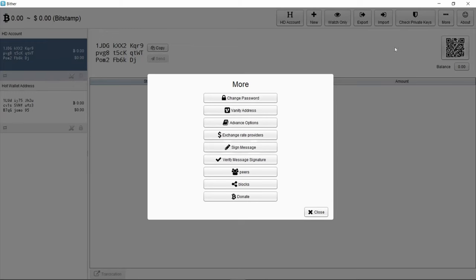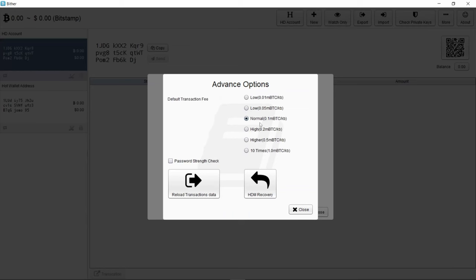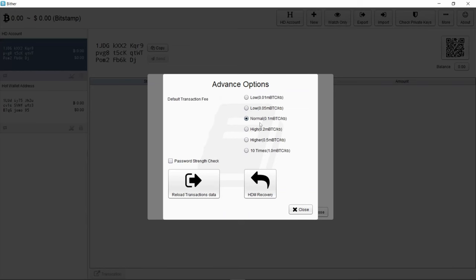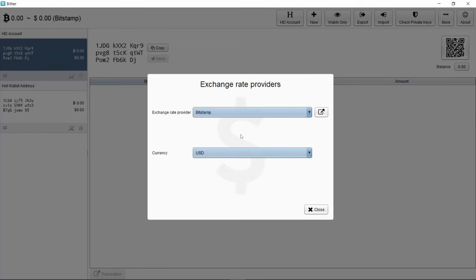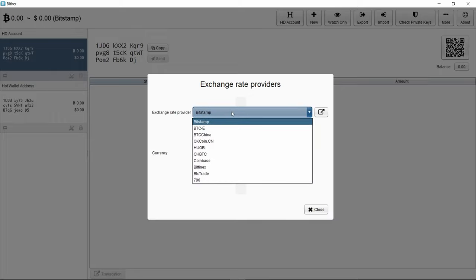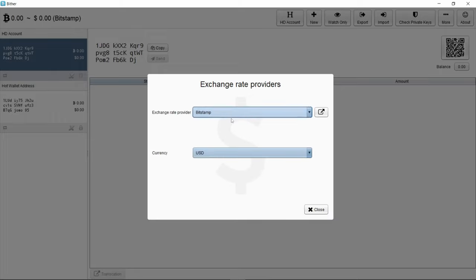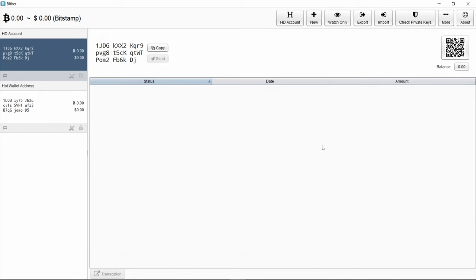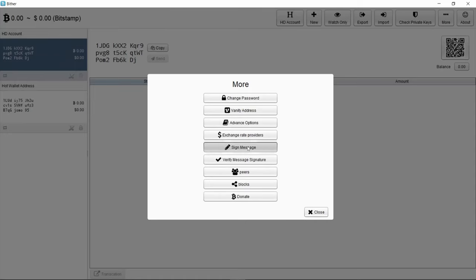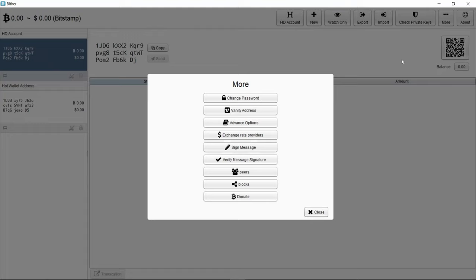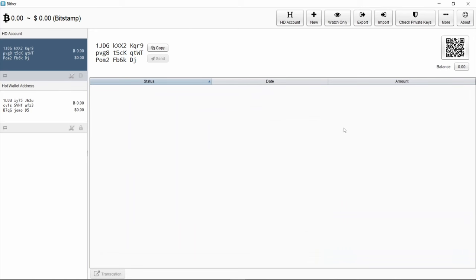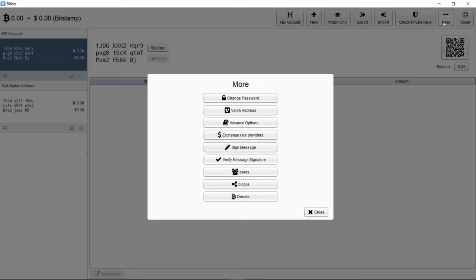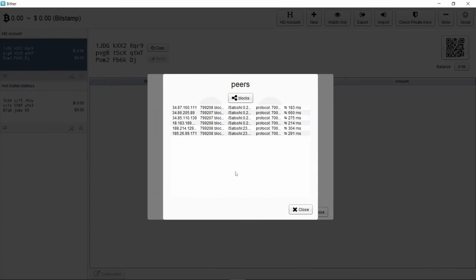Let's go back and look at some more of the options. Advanced options - okay, so it looks like it doesn't have guided transaction fees and you have to just say how much to pay each time. Change rate providers, so who to get the exchange rates from, the exchange rate you want to use. I'm not finding this very intuitive at all. Verify message signature - I'm not sure how this was meant to work.